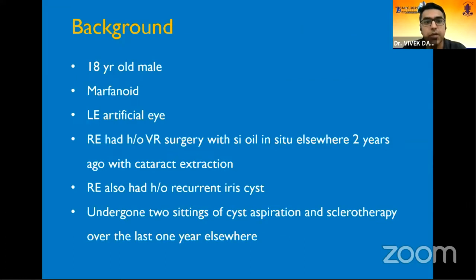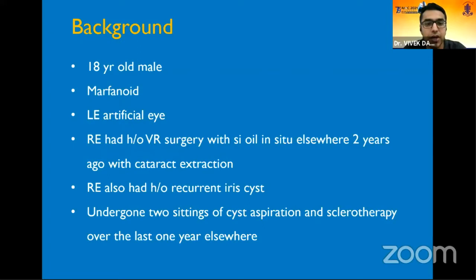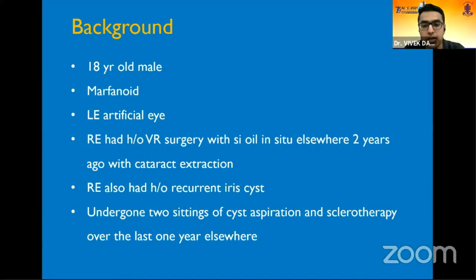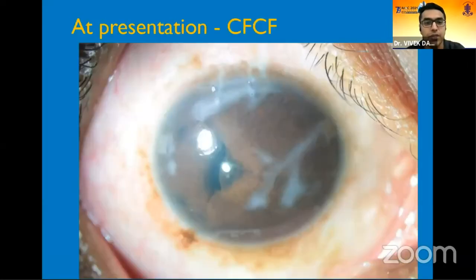This particular case was an 18-year-old male with Marfanoid habitus. The left eye was lost to an old retinal detachment and was phthisical, with an artificial eye in situ. He had a history of VR surgery with silicone oil elsewhere two years ago and had a cataract extraction done, making it a pseudophakic eye with a recurrent iris cyst and silicone oil in situ. He had undergone two sittings of cyst aspiration and sclerotherapy over the last one year, but the cyst recurred over the next few months.